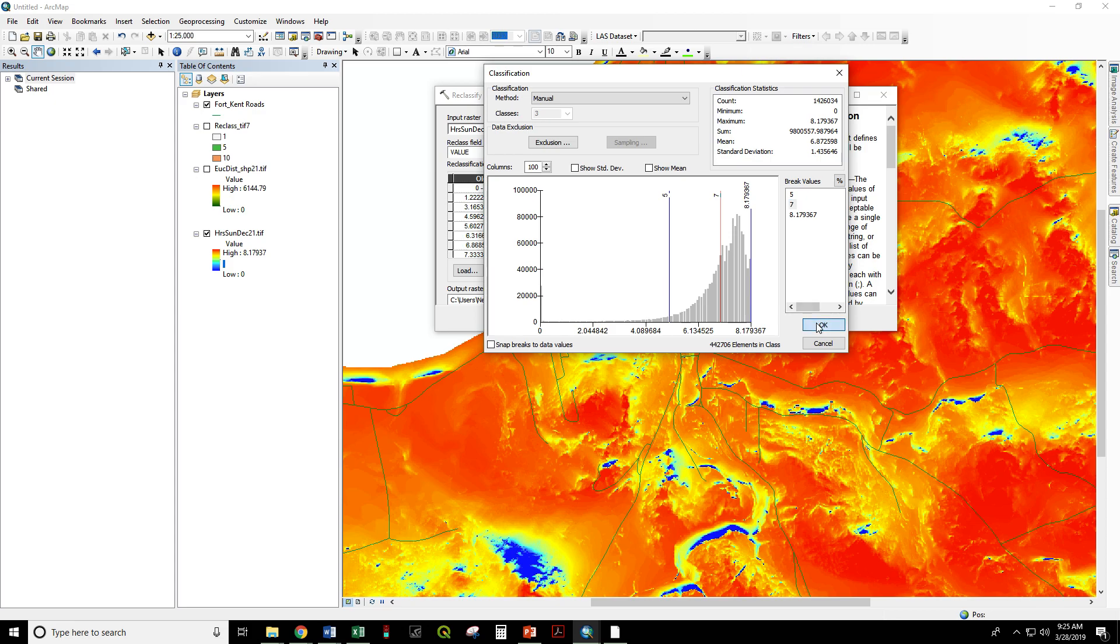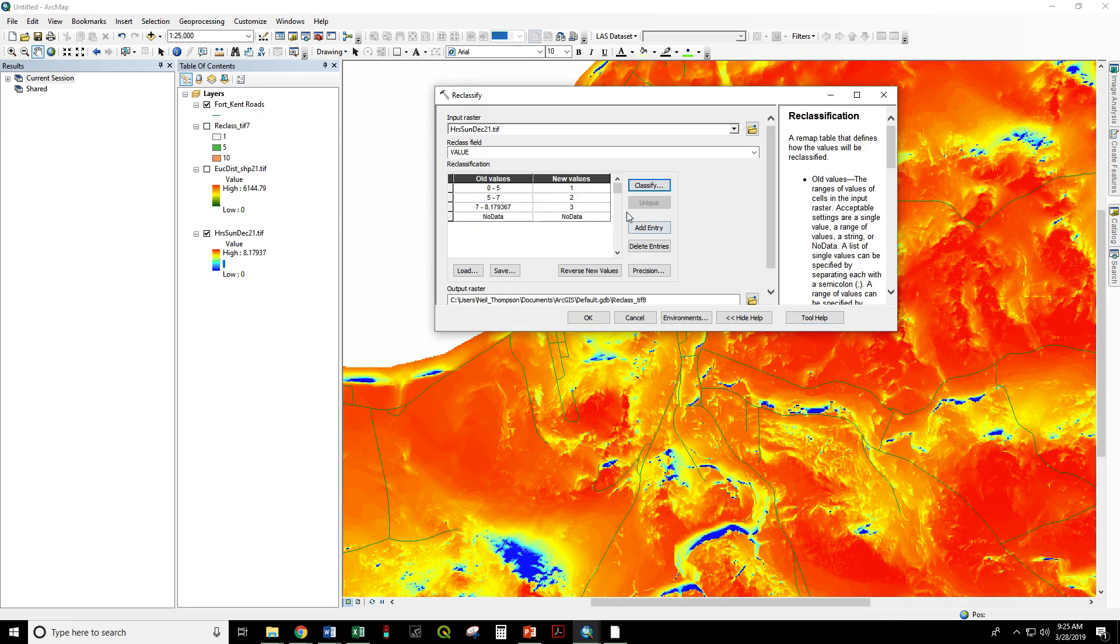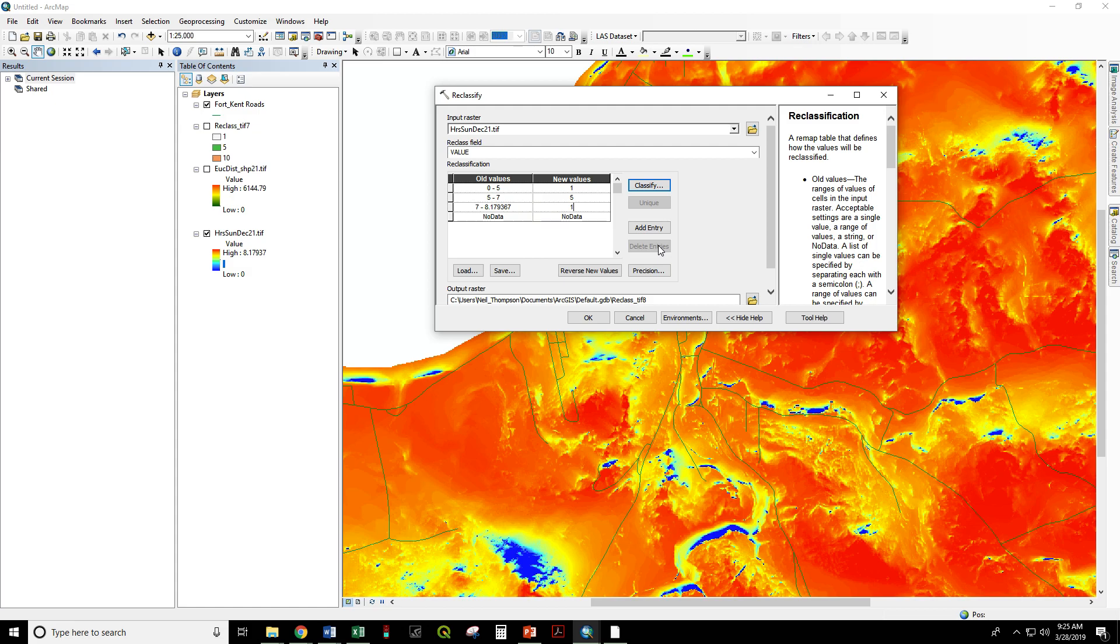So I'm going to hit okay. Zero to five gets a rank of one, a very low value. Five to seven is okay. Seven to eight point one eight is getting our highest value of ten. Say okay.